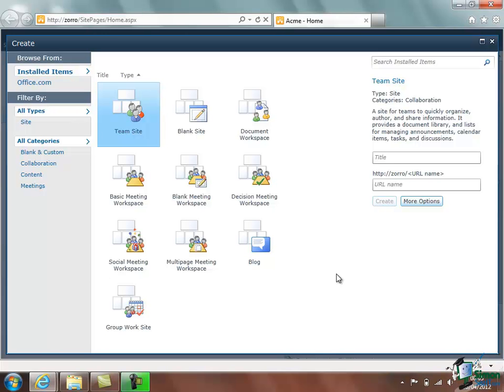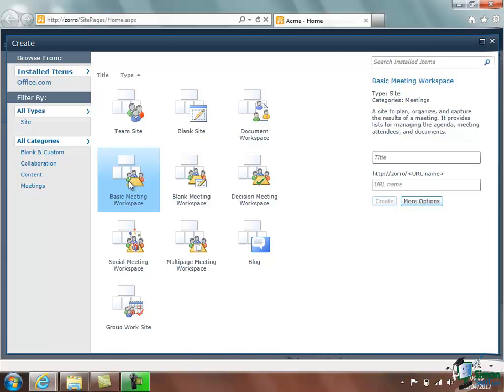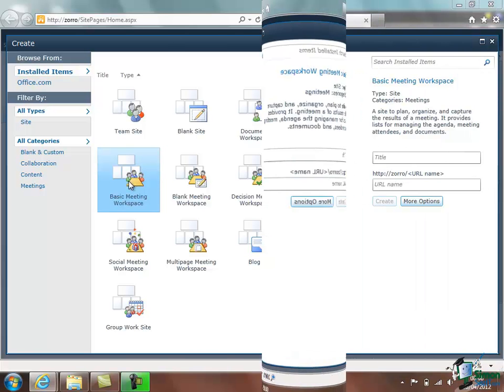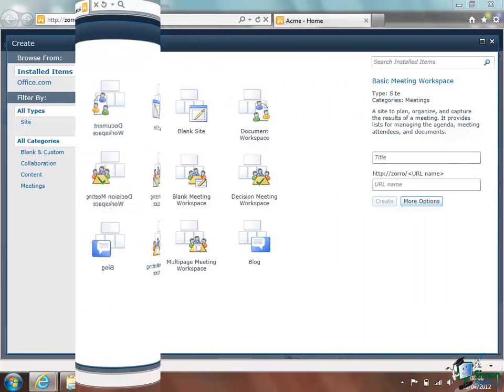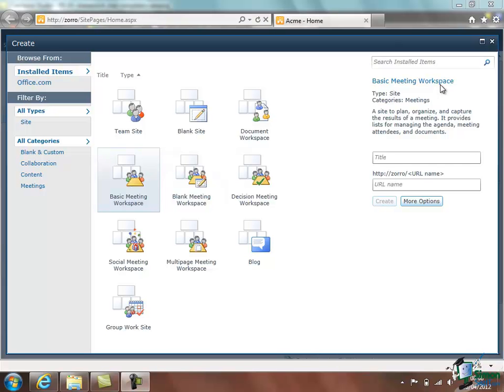So we choose a type. Let's start with a Basic Meeting Workspace and that's the type of site we're going to create first of all. Now when I've selected Basic Meeting Workspace I get a description of what that type of site or sub-site actually is. It's a site to plan, organize, and capture the results of a meeting. It provides lists for managing the agenda, meeting attendees, and documents.